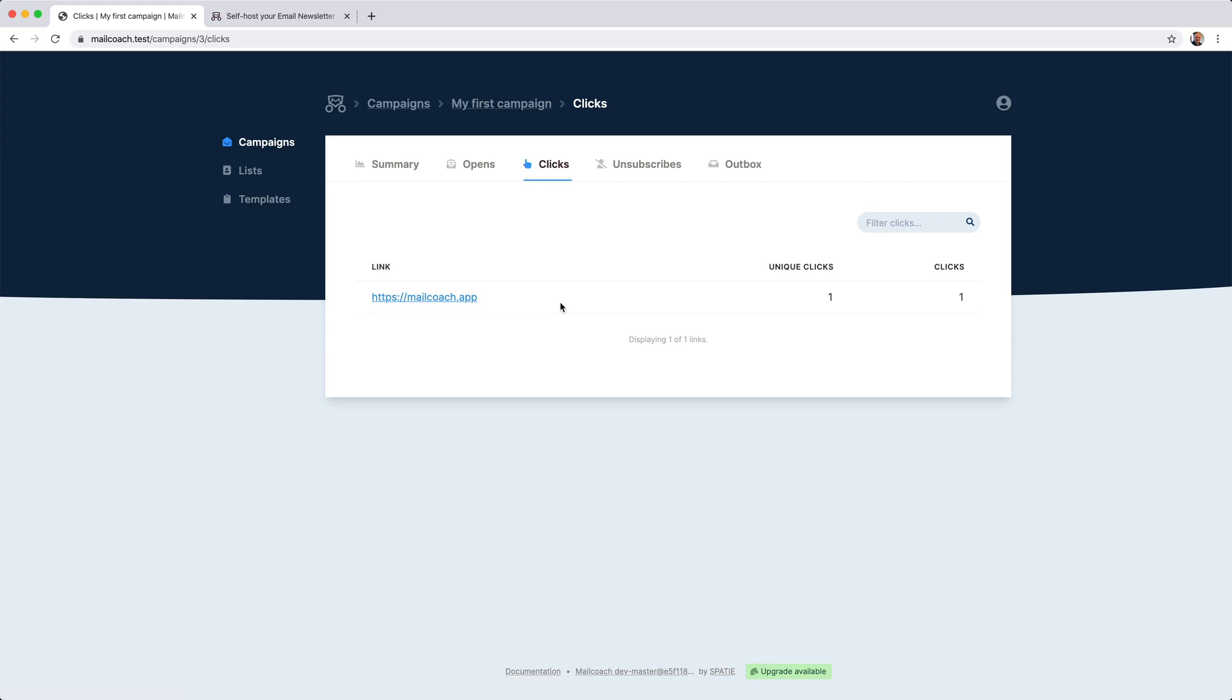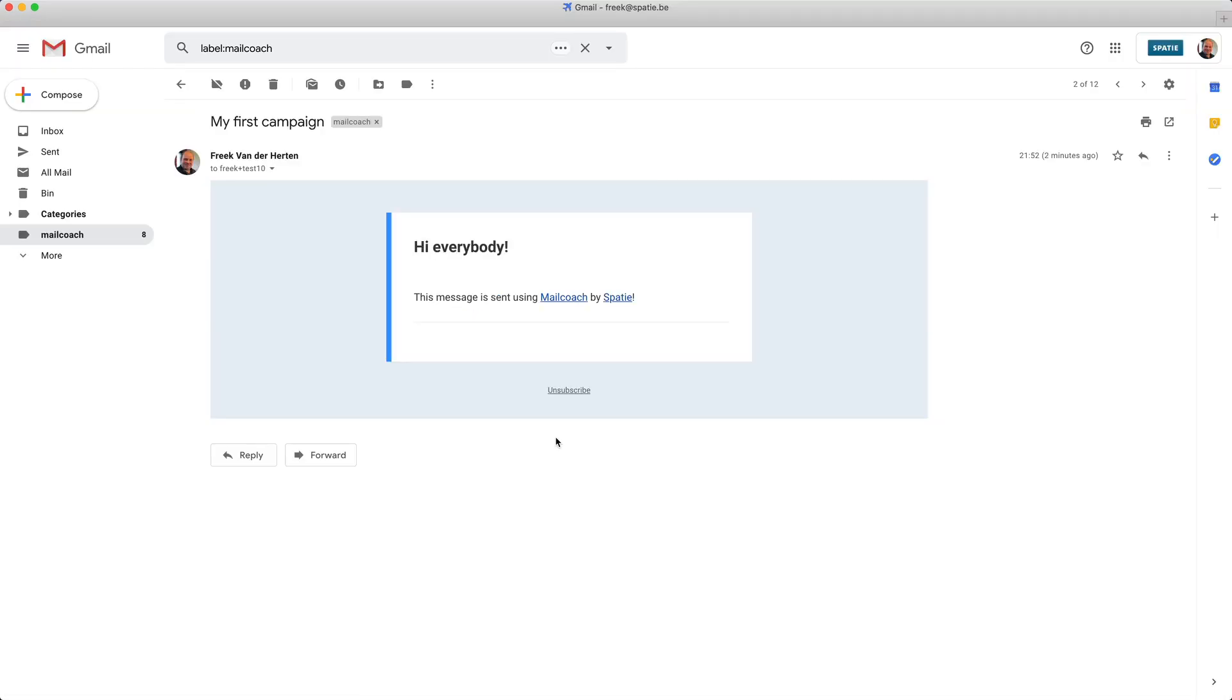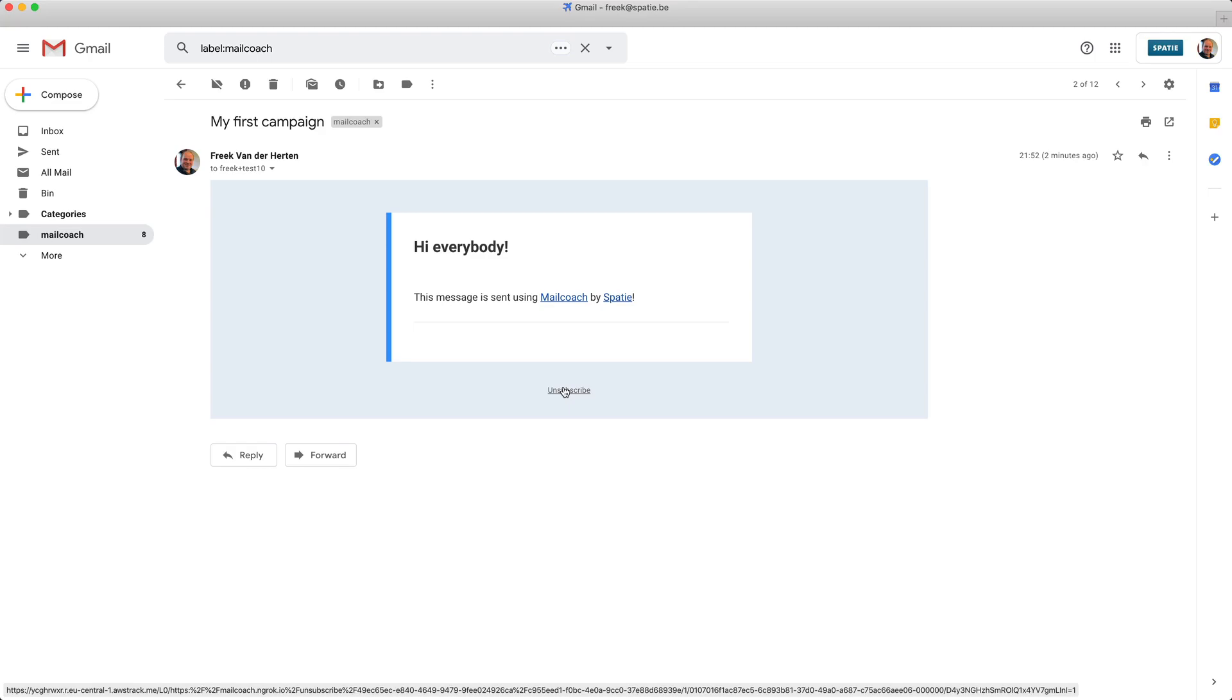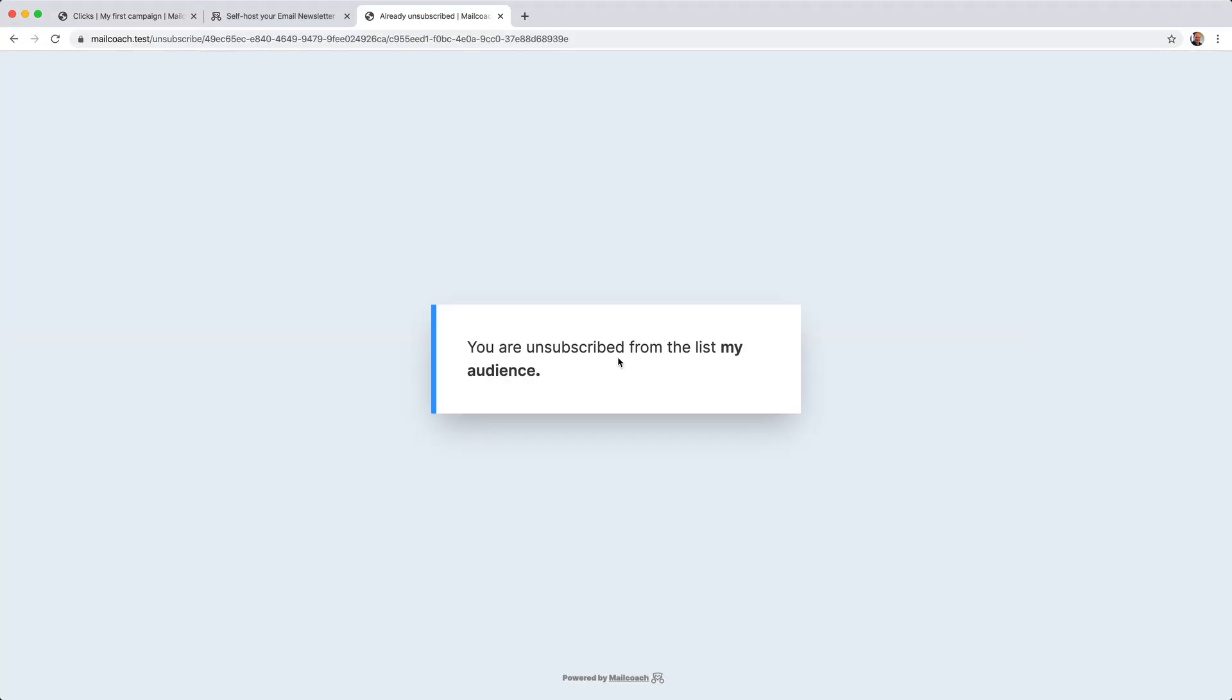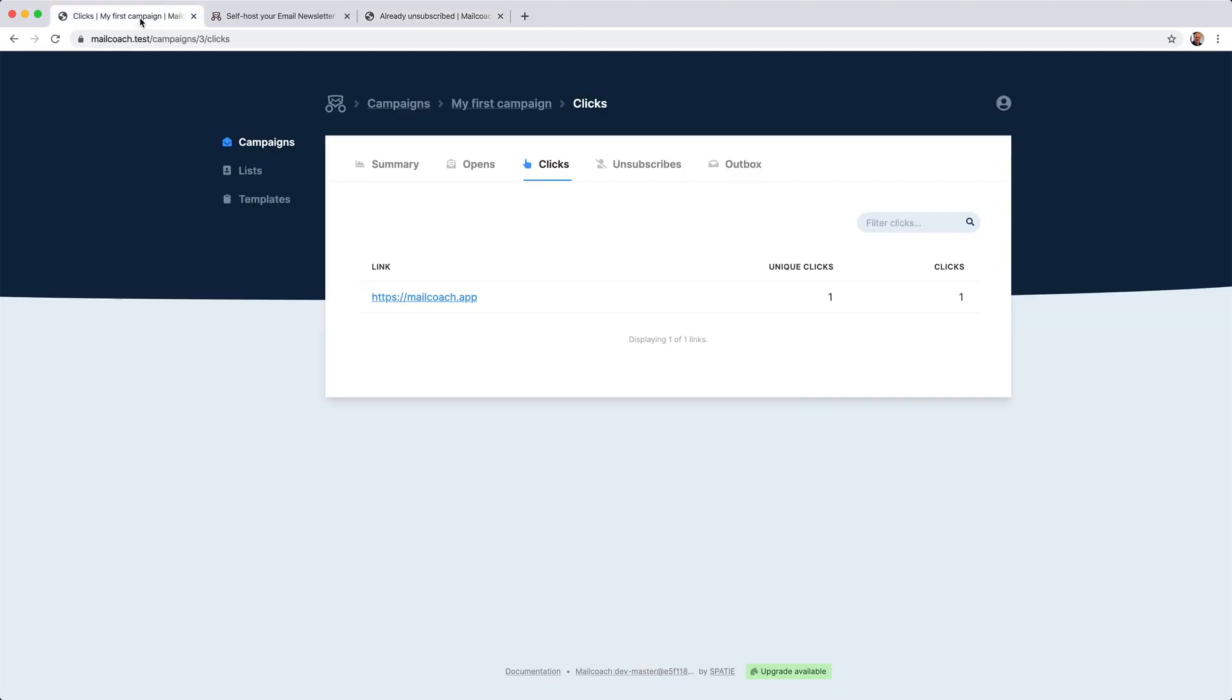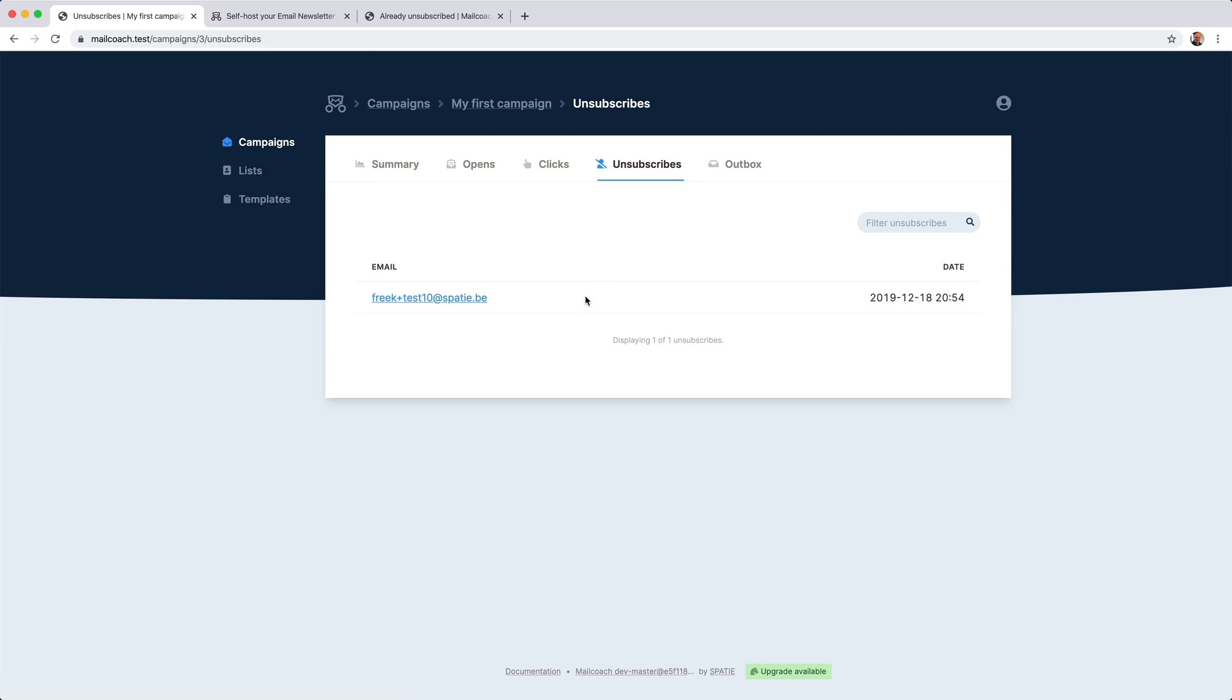Of course, we can also handle unsubscribes. So if I head back to my email program and unsubscribe fake plus test 10, then we'll see this confirmation page. And when heading back to MailCoach, that unsubscribe should be registered.